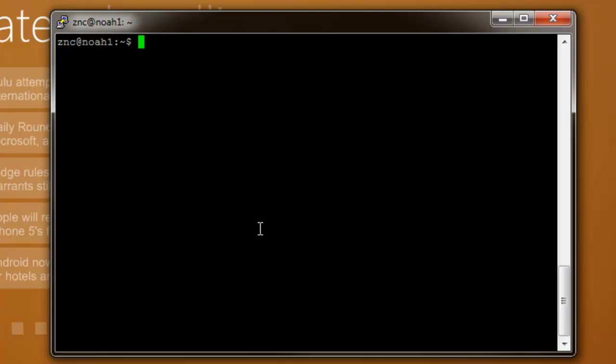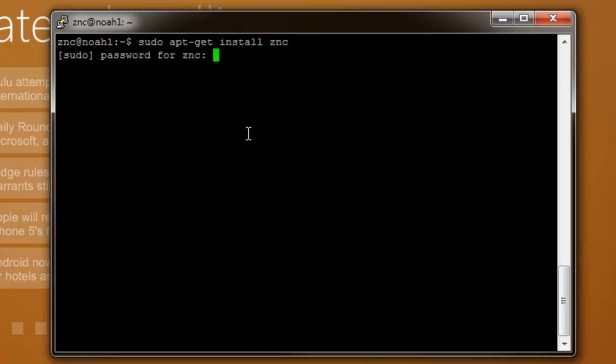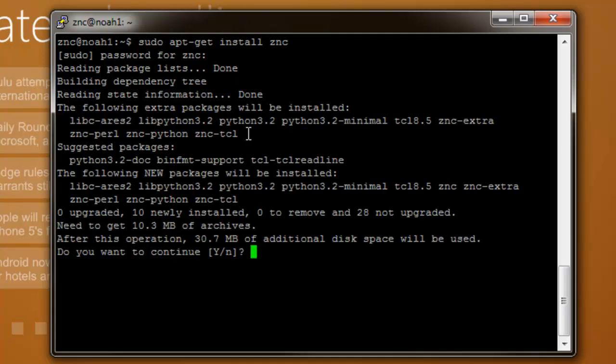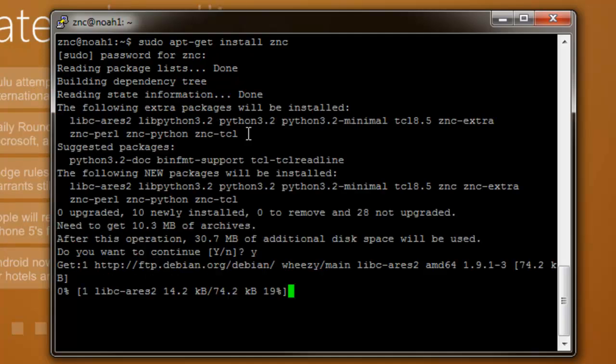The first thing you're going to do is make sure that you're not logged in as root or else this will not work. Log in to a user account that's not root and we'll start by installing the program itself. That will be sudo apt-get install ZNC. Just enter your password and it will start downloading. This may take a slight amount of time so I might fast forward this part. Push yes to download.